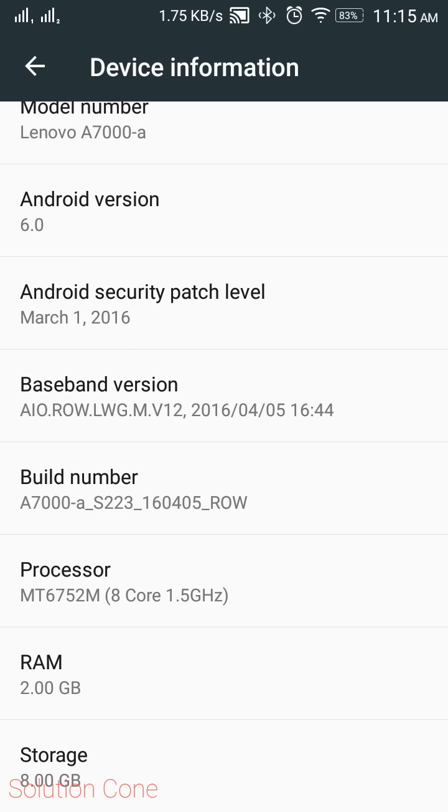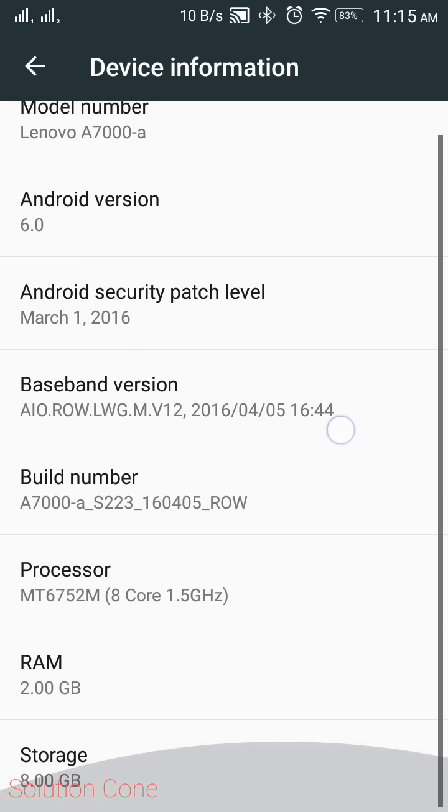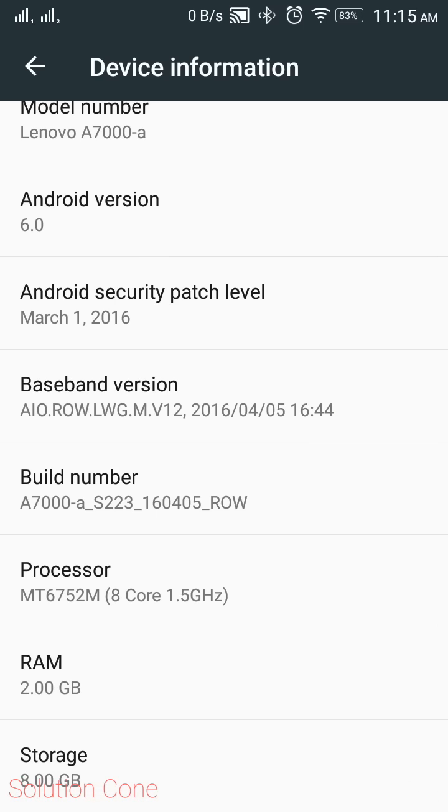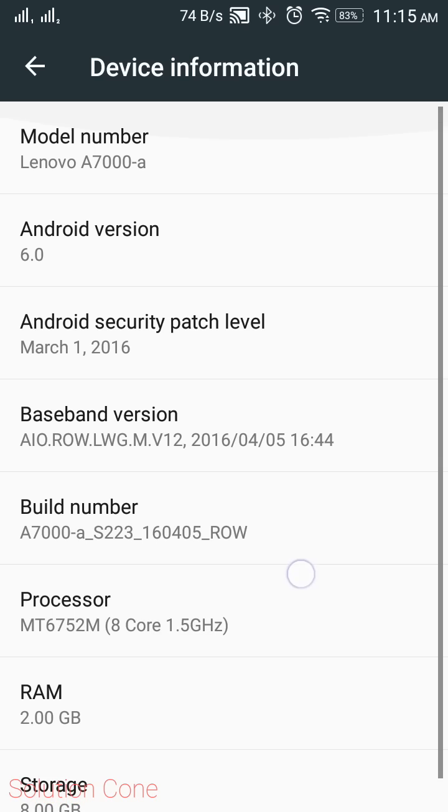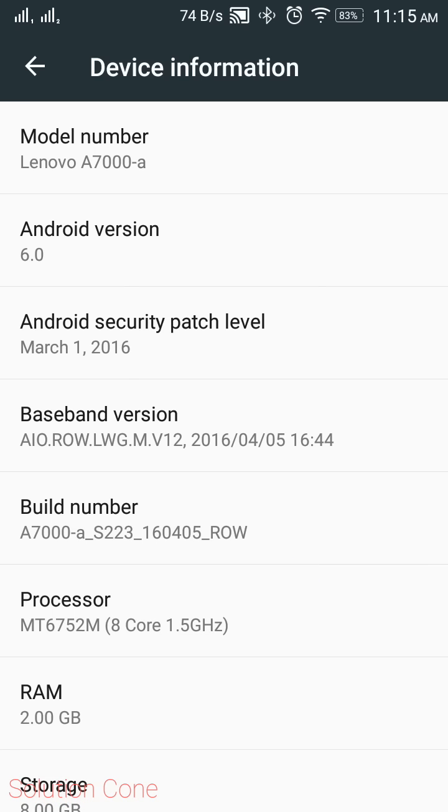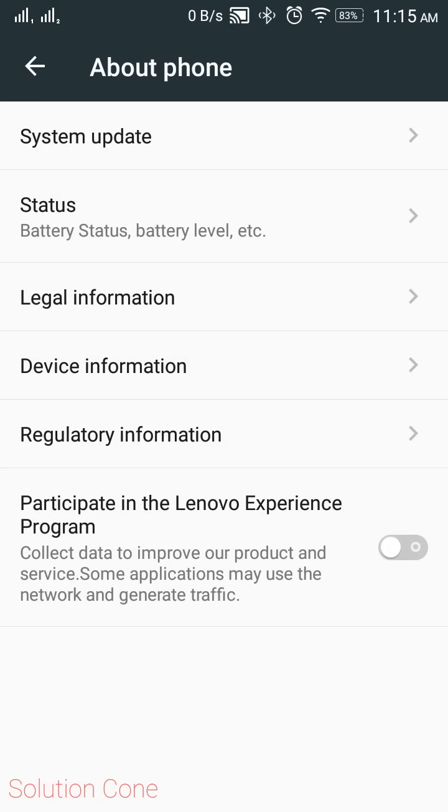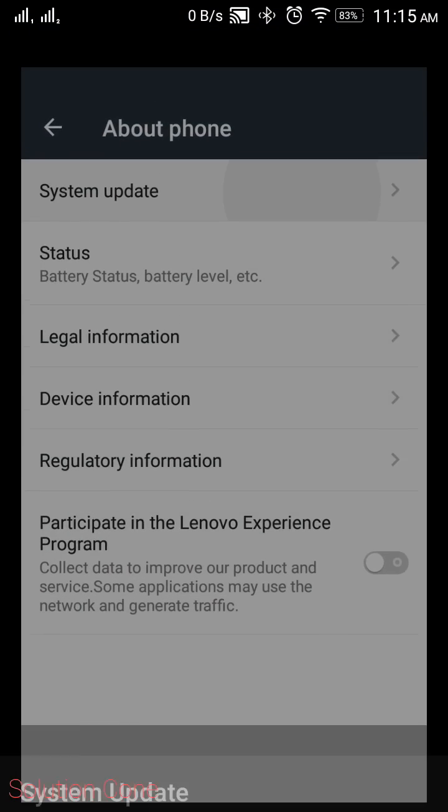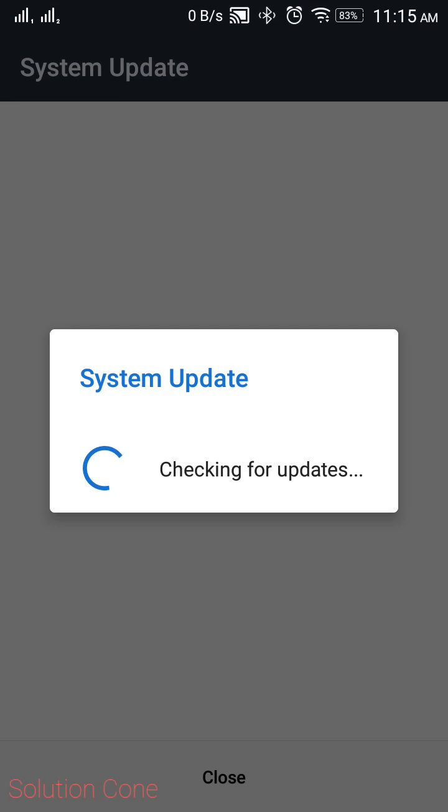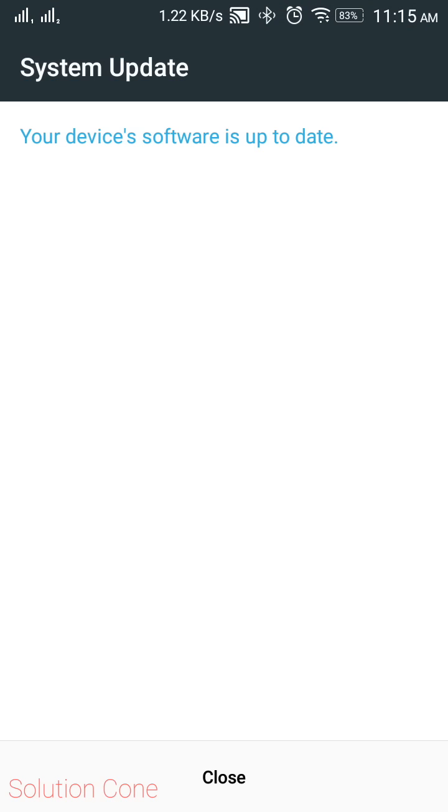You can see the RAM is 2GB and the storage is 8GB. You can see the Android is upgraded to 6.0. When you have Lollipop, you will see a 1.3GB upgrade shown in this system update section.